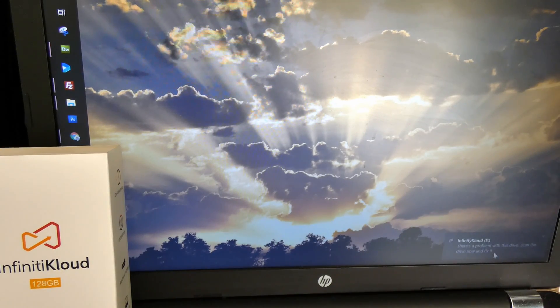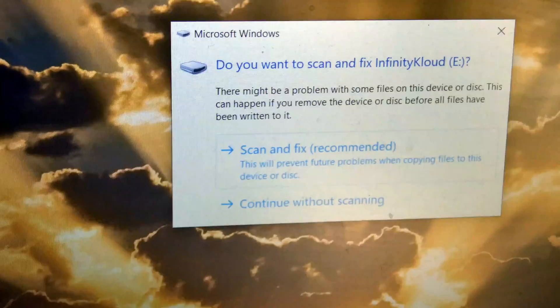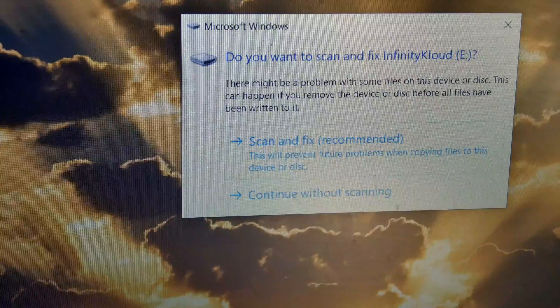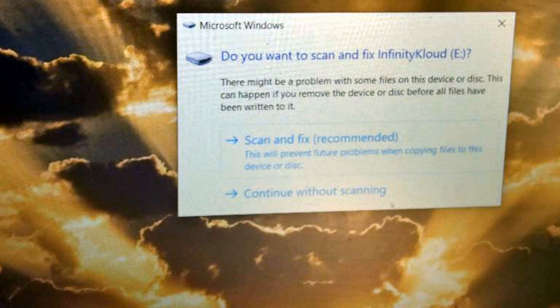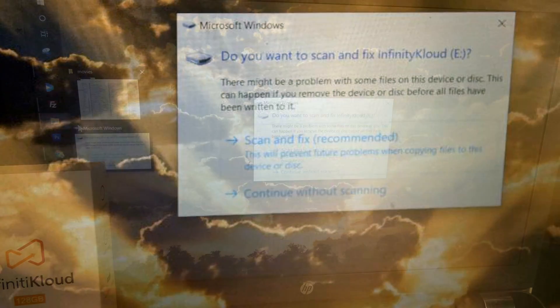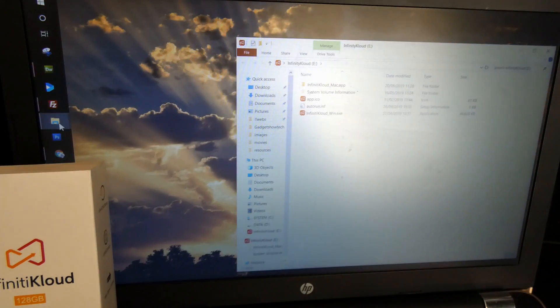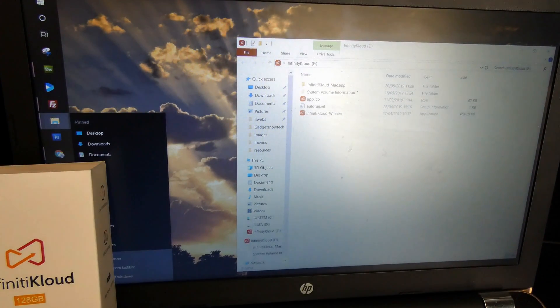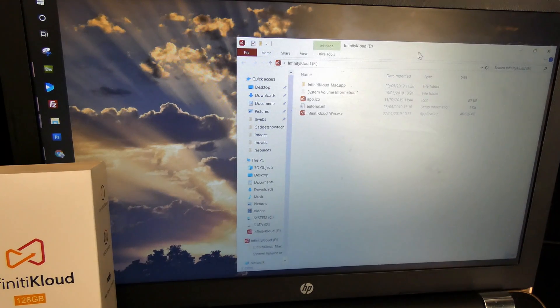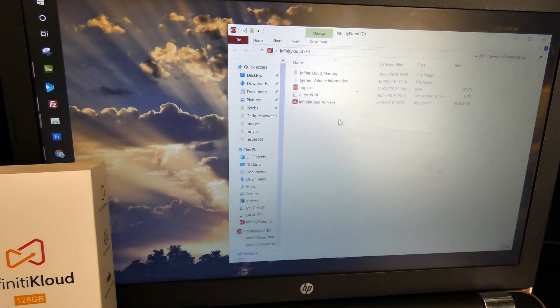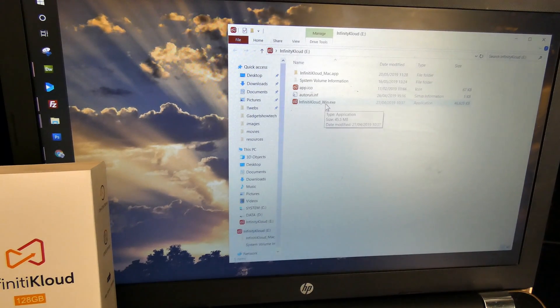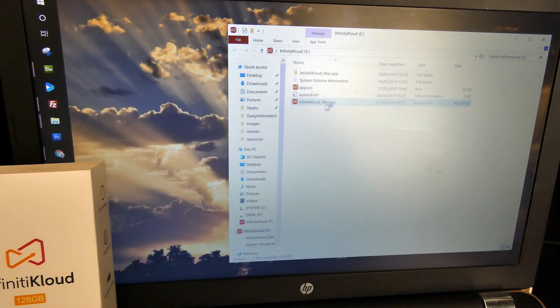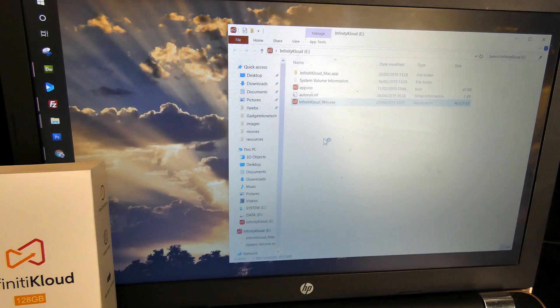Plug it in. Unfortunately I've got this error message now. This is kind of quite common, even when I just use a memory card from a camera or something. What we can do is we can X, so you can get into the folder there. So that's fine. I'm going to run this Infinity Cloud XE executable.